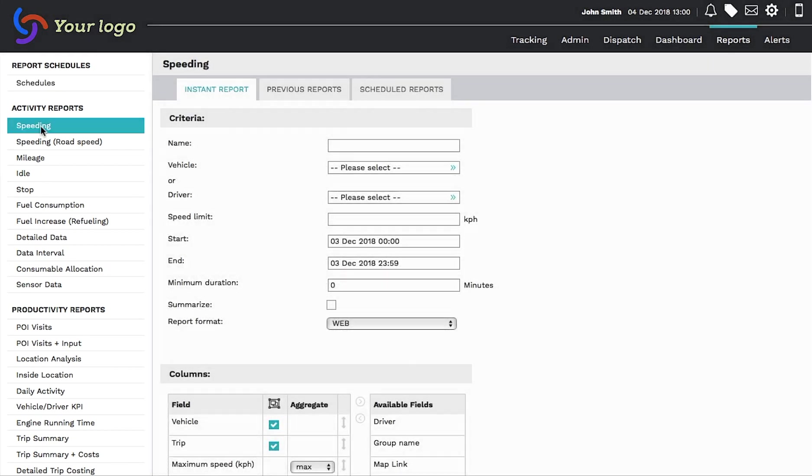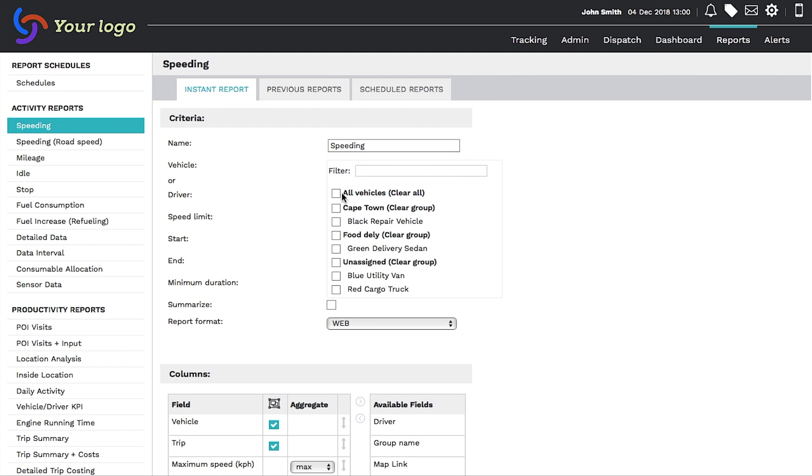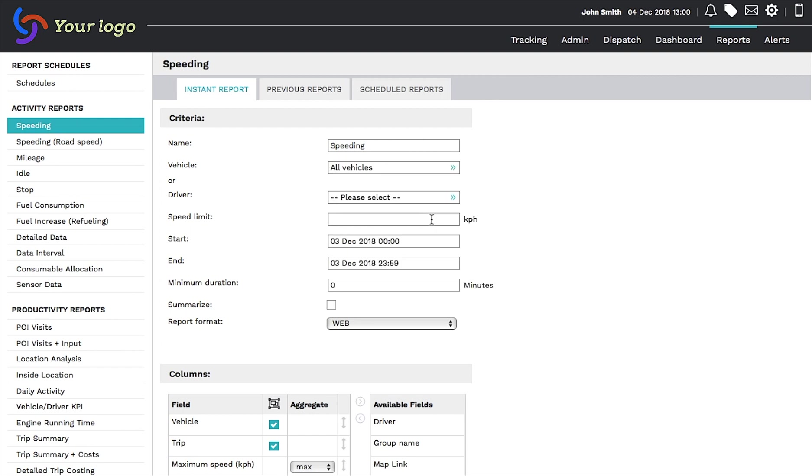All possible report options are listed here. Once we've chosen an option, we can name the report and then choose the vehicles or driver we require the information from.